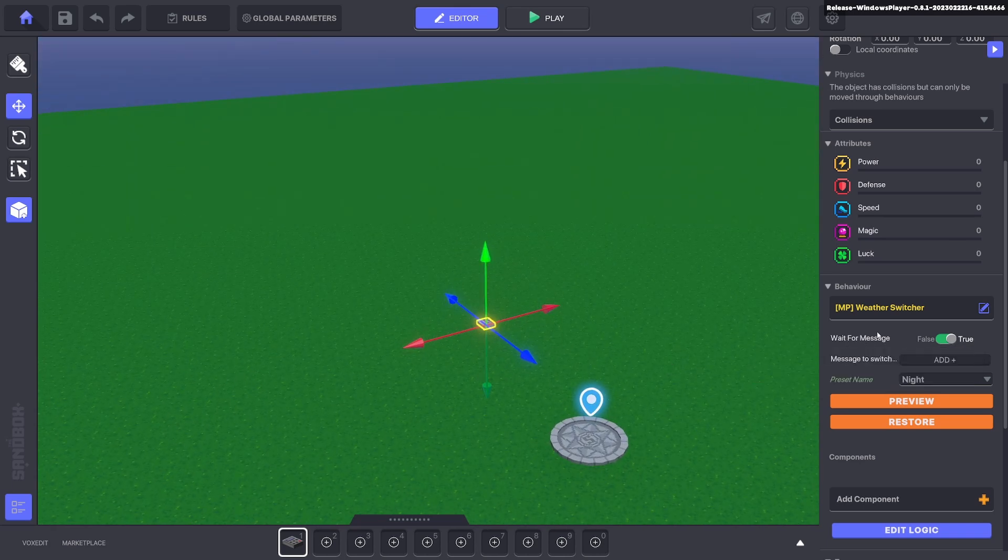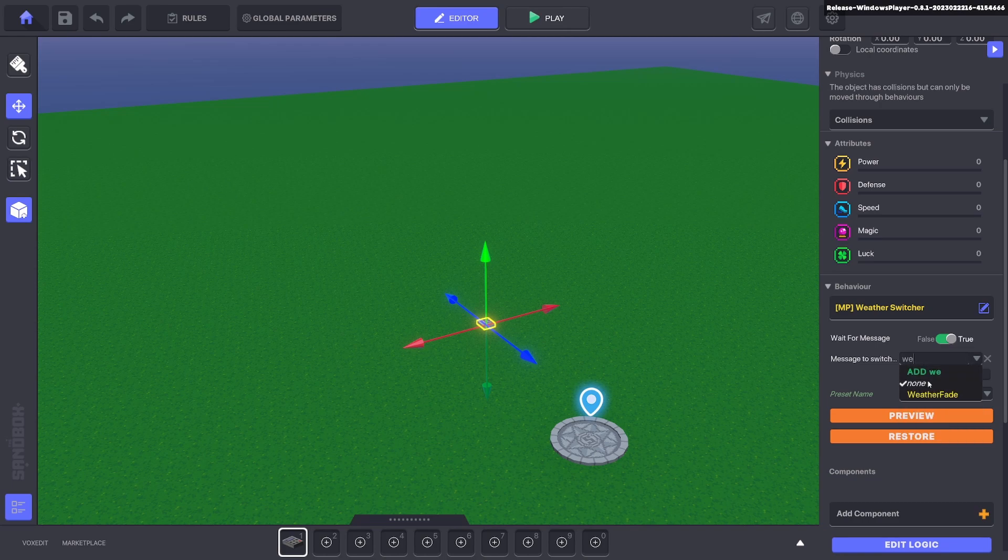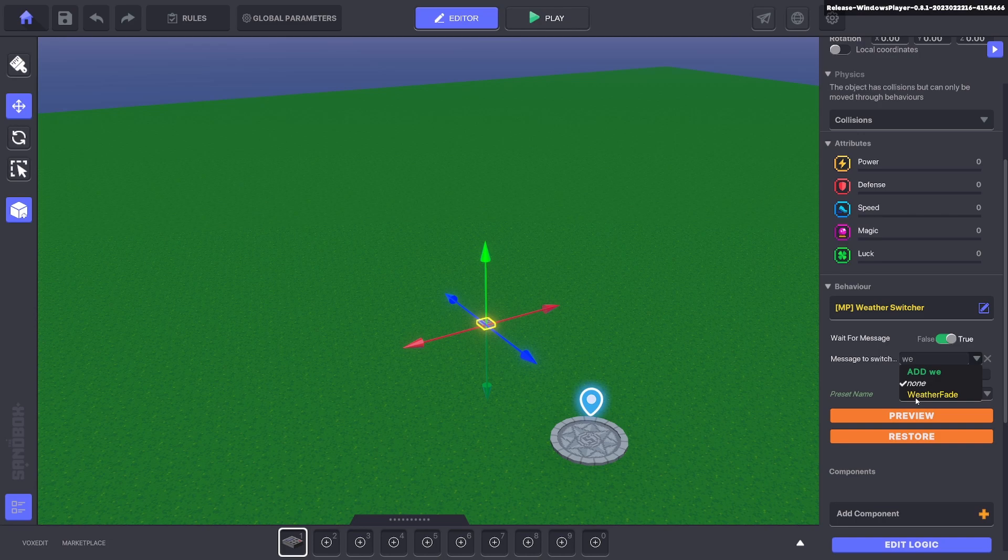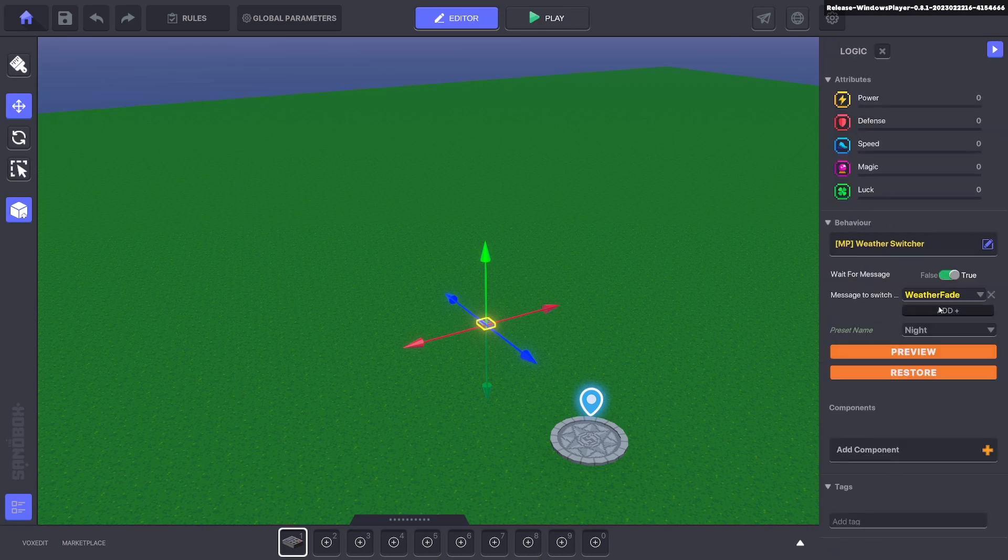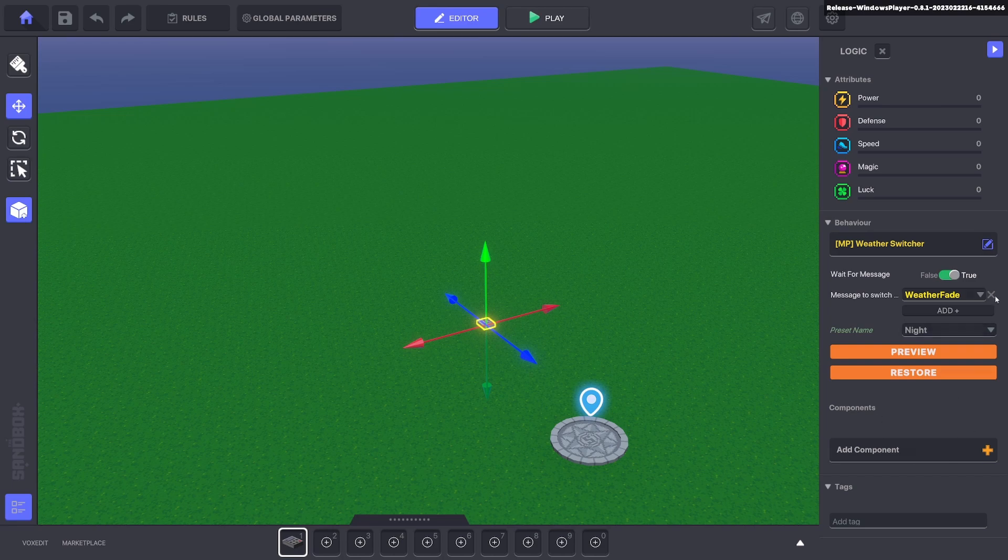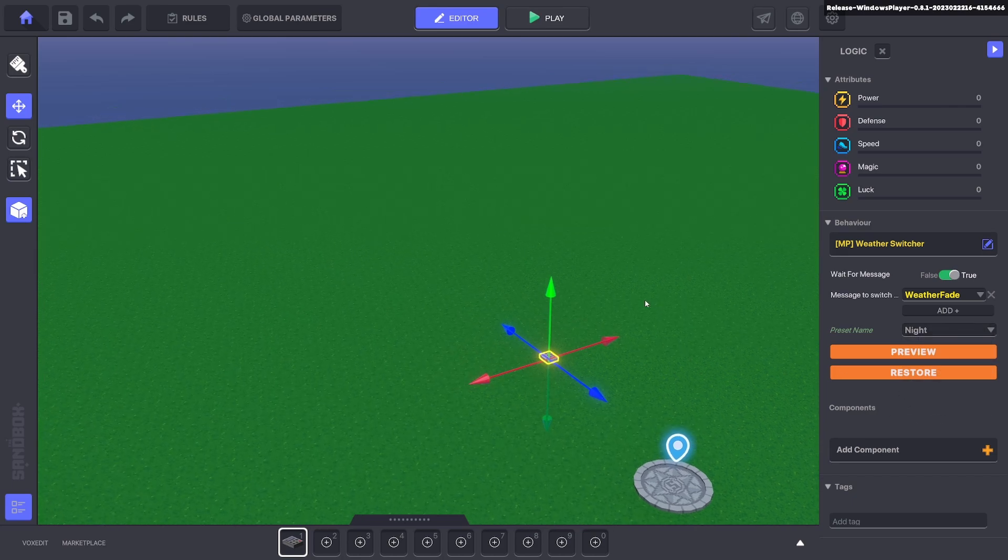We want it to wait for message and that message we want is weather fade. You'll see it in yellow that's a default message built inside GameMaker. So go ahead and click that. Now if we click edit logic there's no extra functions. That does apply though when it comes to custom. We'll go to that in a moment.